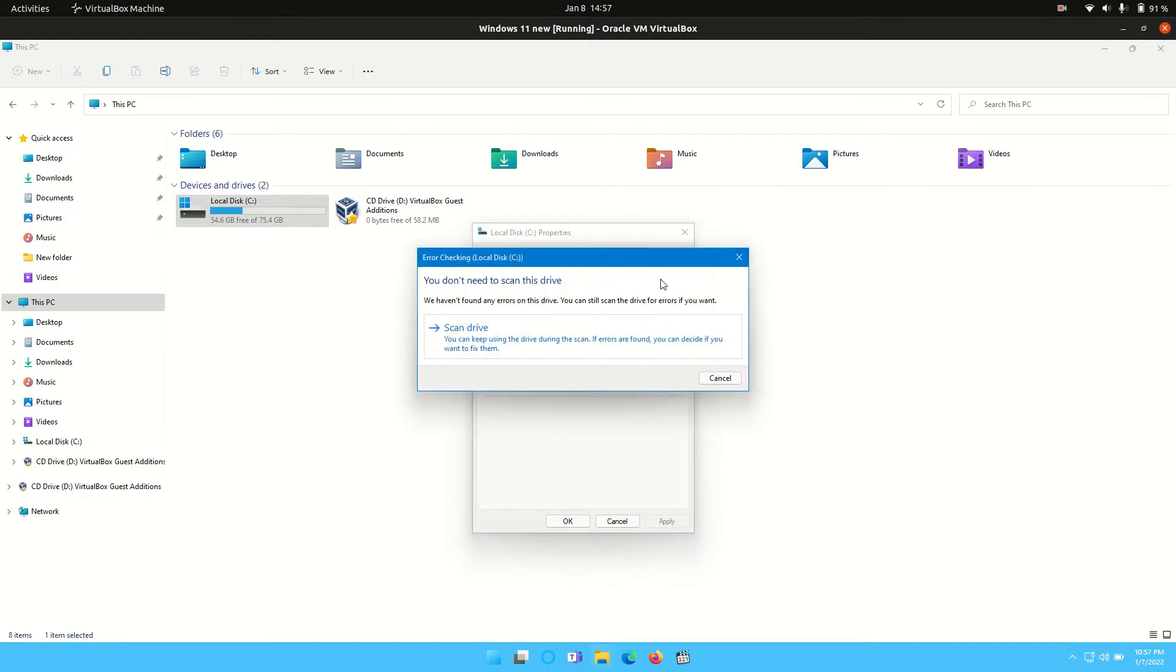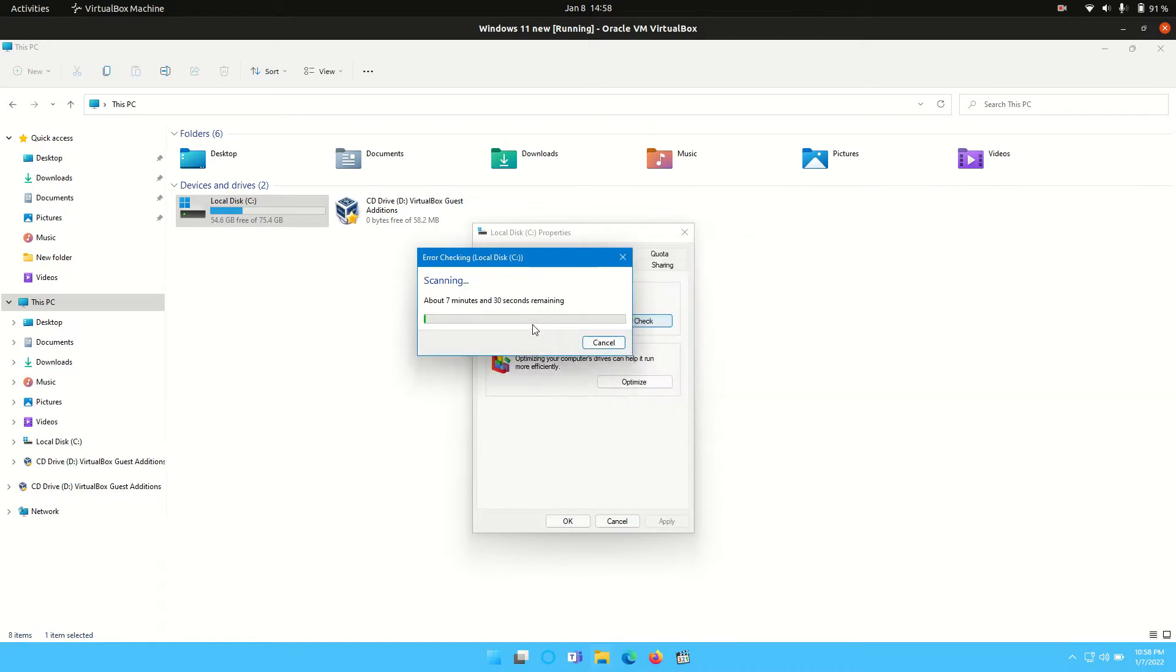This might be a bit superfluous for me to do because I know mine's healthy, but you can go across and scan drive. It'll say it's going to take 5-10 minutes, whatever's the case there. It'll give you a little tiny report, that kind of thing. That's just another way to go about things here as well, a little bit more in-depth.